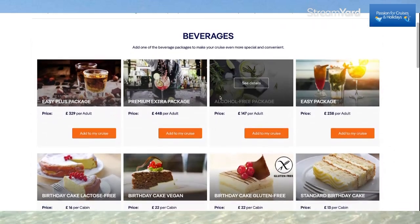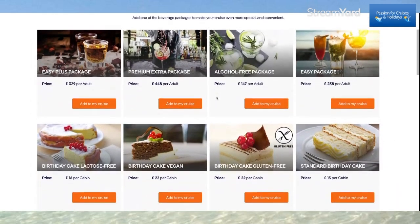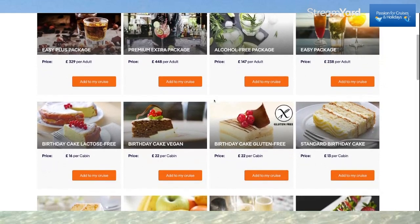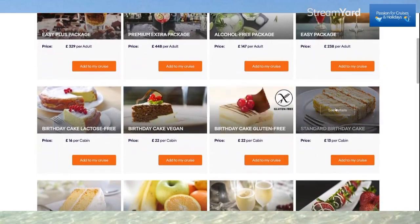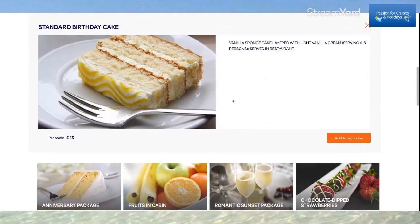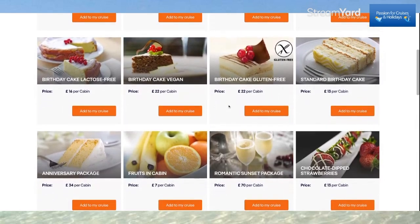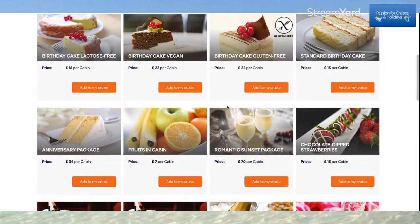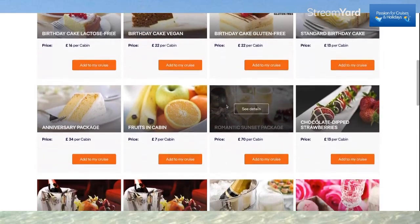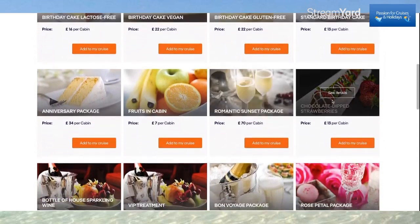This is where you can add drinks packages if you don't have one. Plus there are some birthday treats — a standard birthday cake at £13 per cabin. Click Details and you'll have a birthday cake delivered to your cabin. Just click Add to Your Cruise. It says it serves six to eight people. Scrolling down, you can also choose chocolate-dipped strawberries — that looks wonderful.